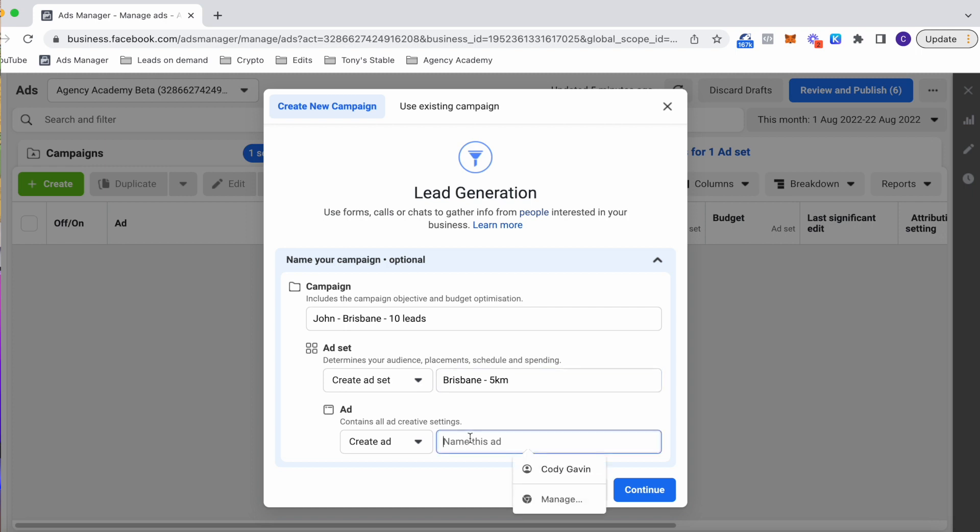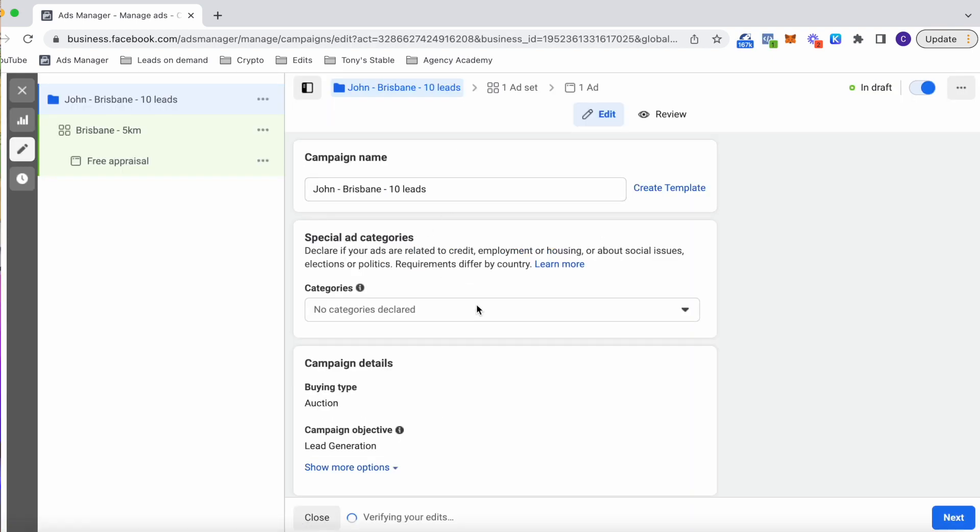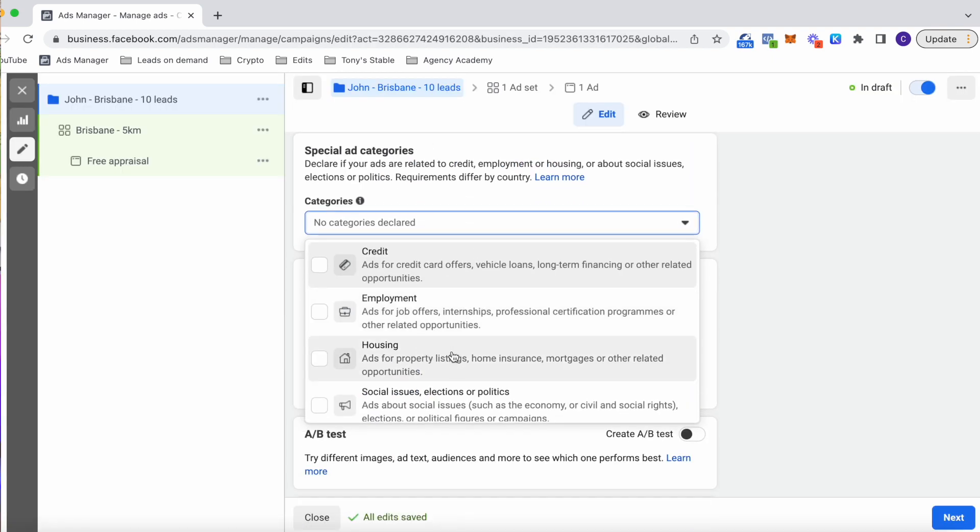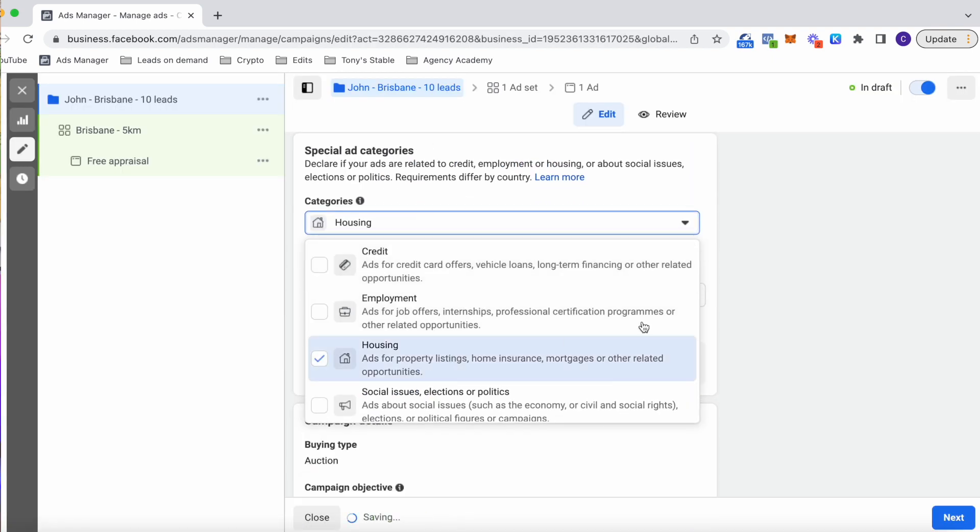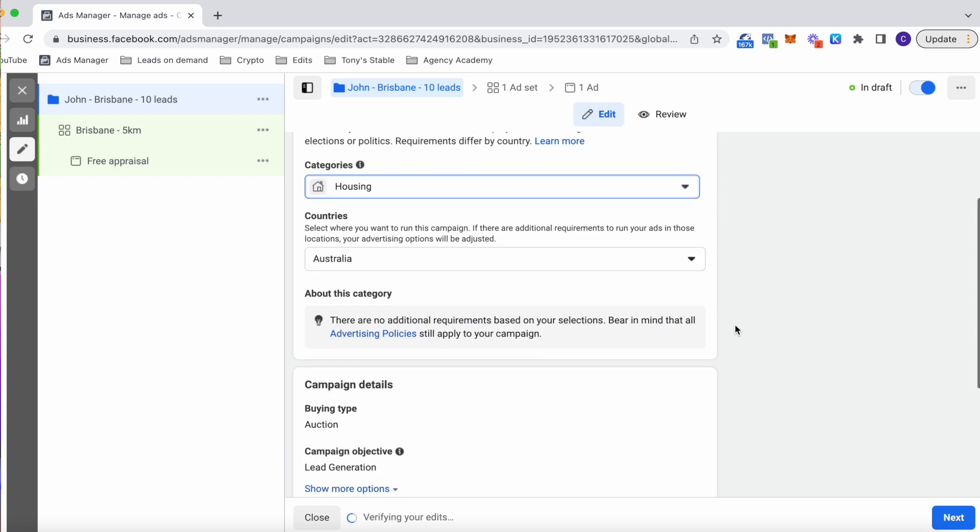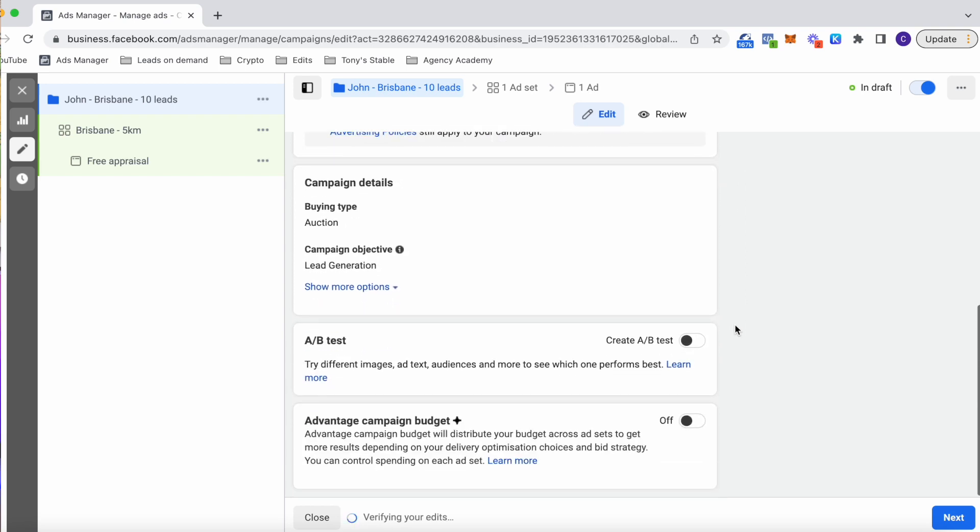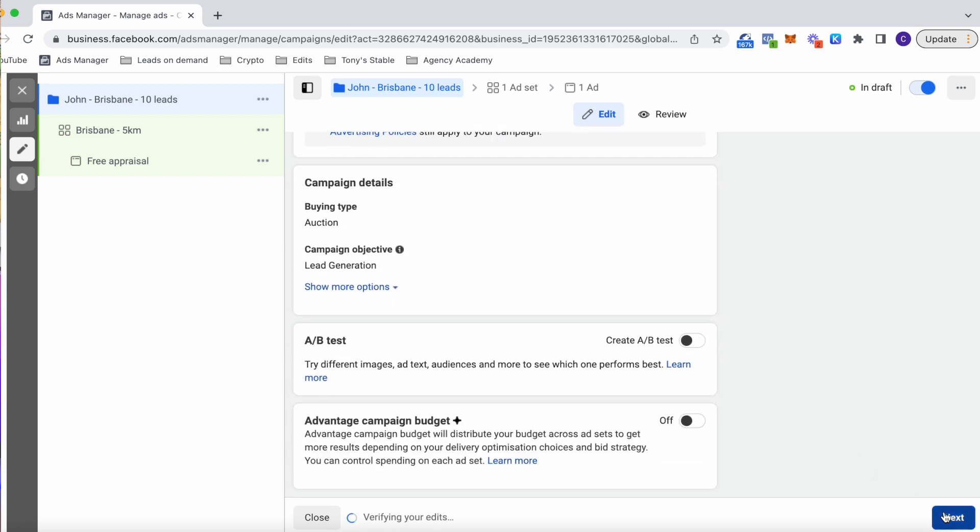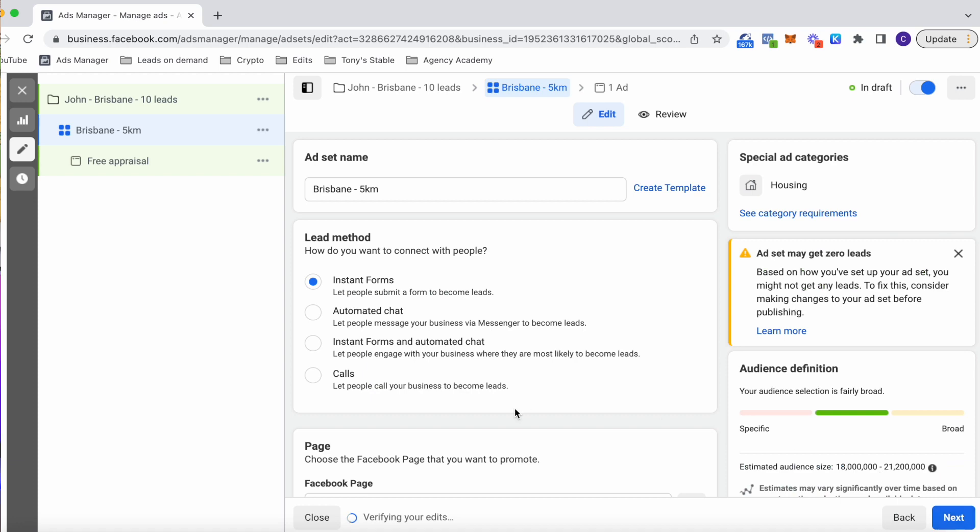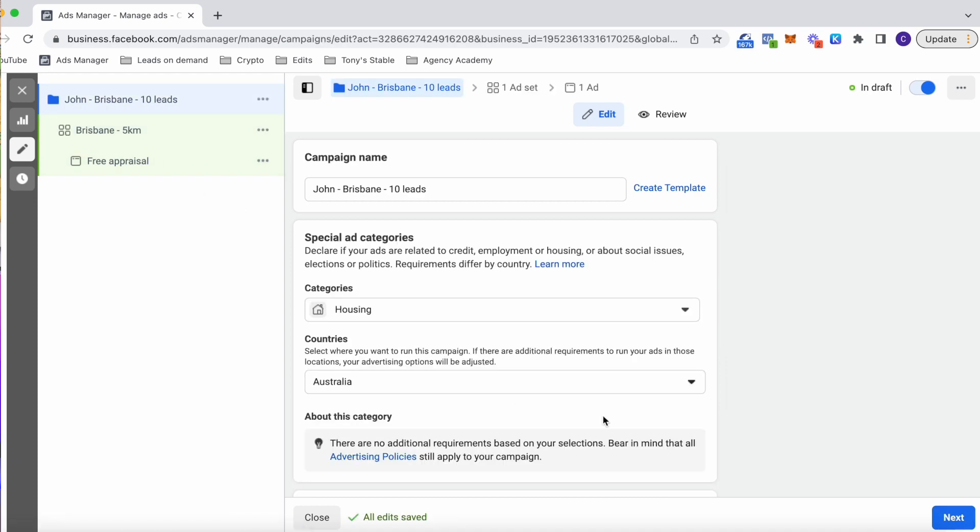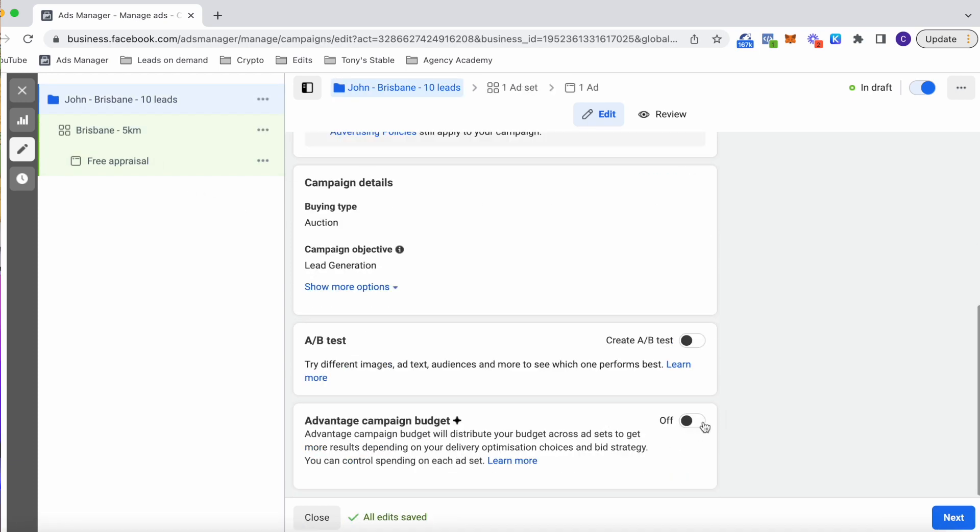Now we see the special ad category. This applies if you're running ads for housing, credit or employment. You must click on this or you run the risk of getting your ad shut down. This does limit your targeting in the next step, but don't worry. So next we have our campaign budget optimization. So we leave this off, especially in the beginning. It's more for when you have results, consistent leads and just want to bundle everything together. By having it off, we have more control over our budget.